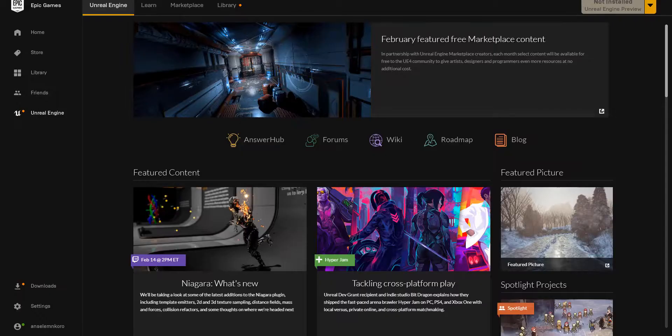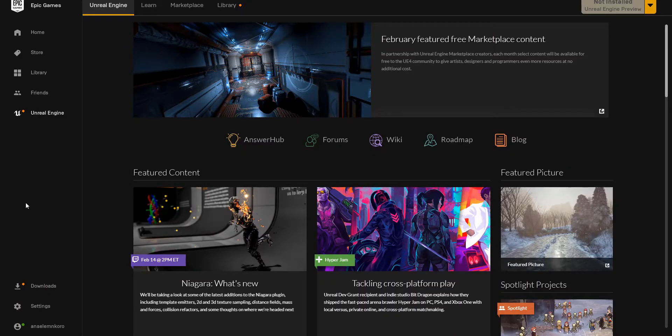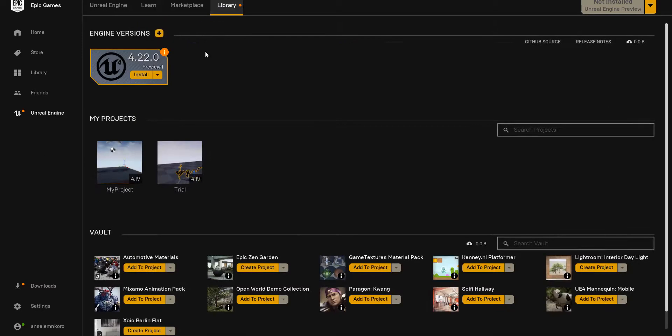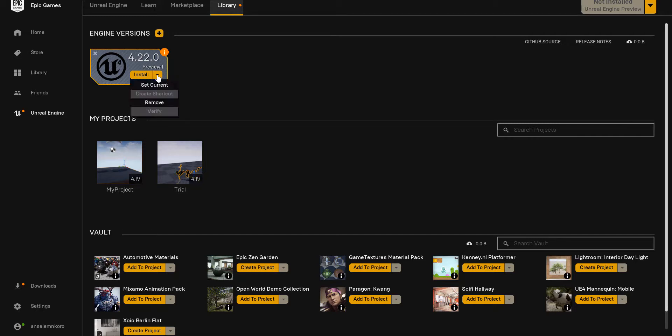Once you have your Epic Launcher set up and running, how you can install this update is pretty simple. You can come over to the library section which you have here. Once you click on it here, you're going to see the version of the engine that is available that you can install. If you don't want to install this preview, you can see it here, it says Preview 1. So if you click here, you can start installing or you can set it to the current one if you want to use this to start making your project or you can simply remove it.